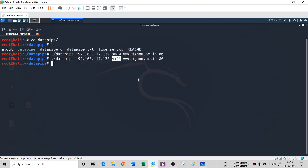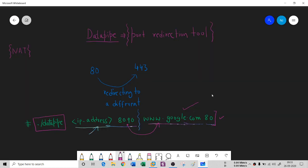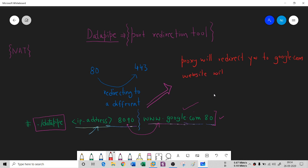This is a port redirection tool and you can use it for various purposes — it acts as a kind of proxy, redirecting you to a website like google.com with your IP address and port number. However, there is one problem with datapipe: it works only on TCP. There is no UDP support, which is a disadvantage of datapipe. We will see in the next session how we can resolve this with the help of another tool.